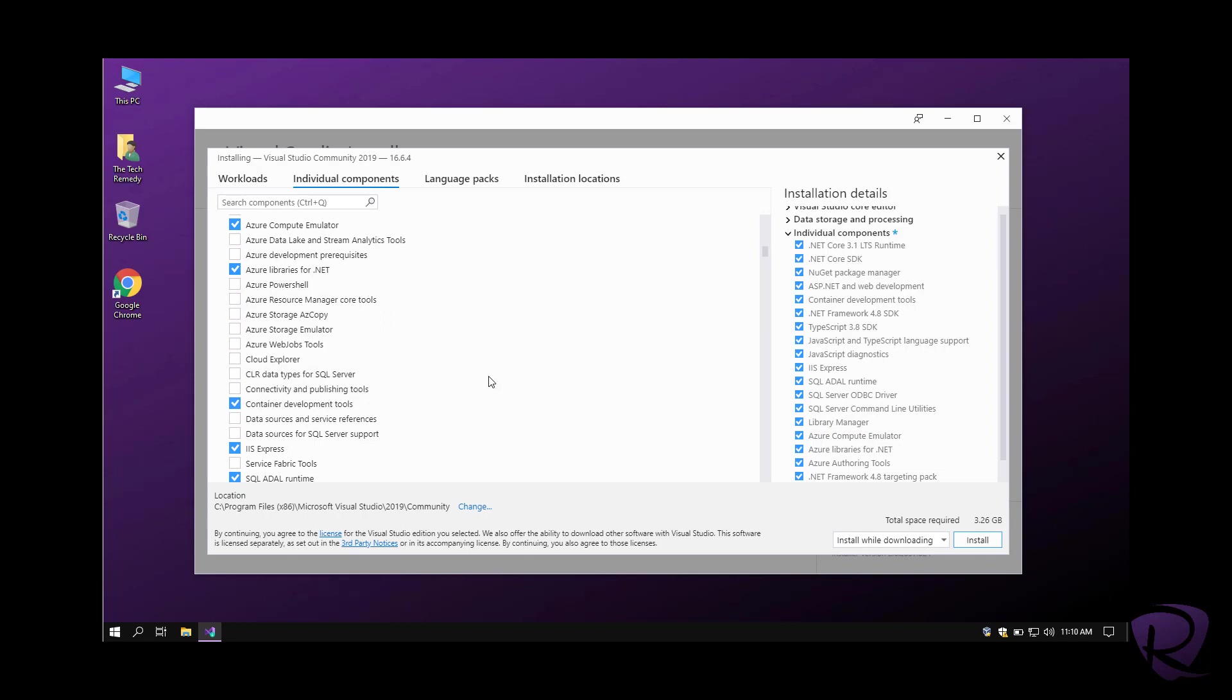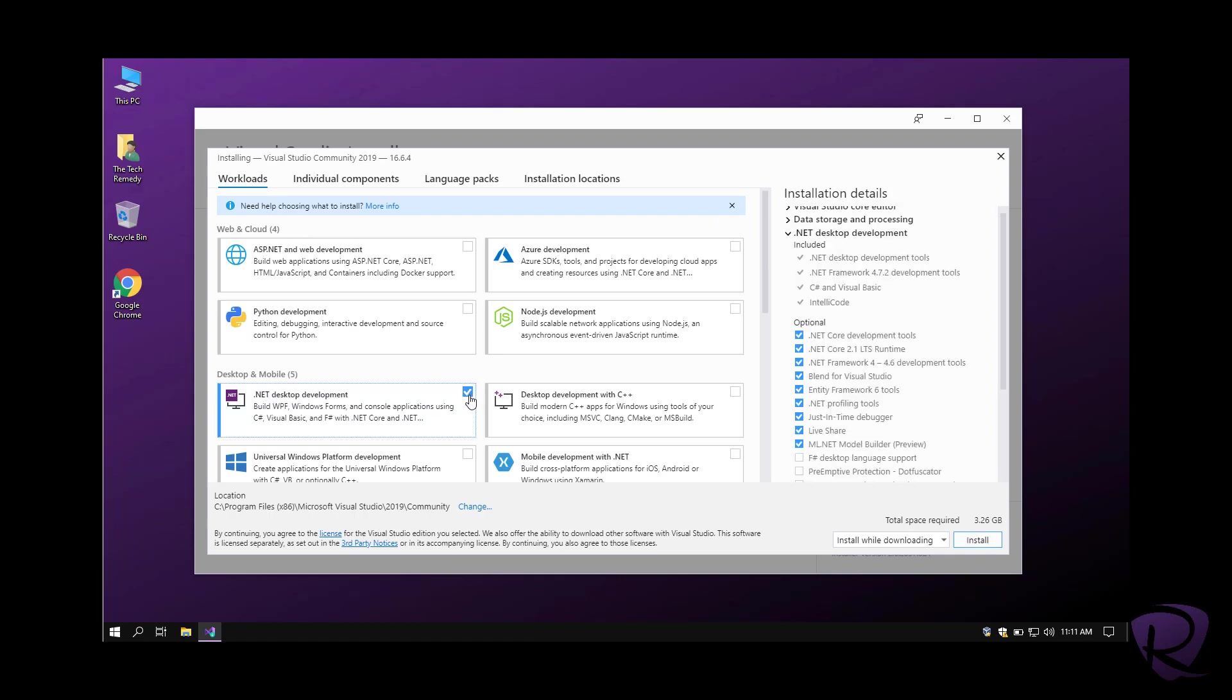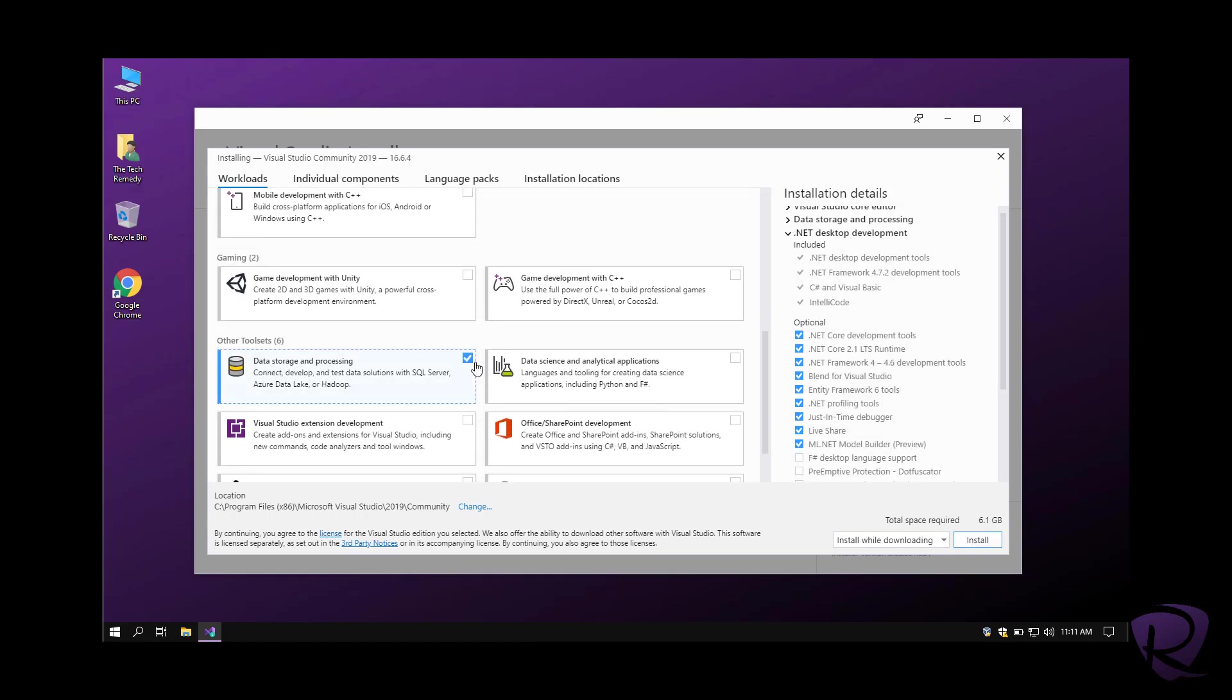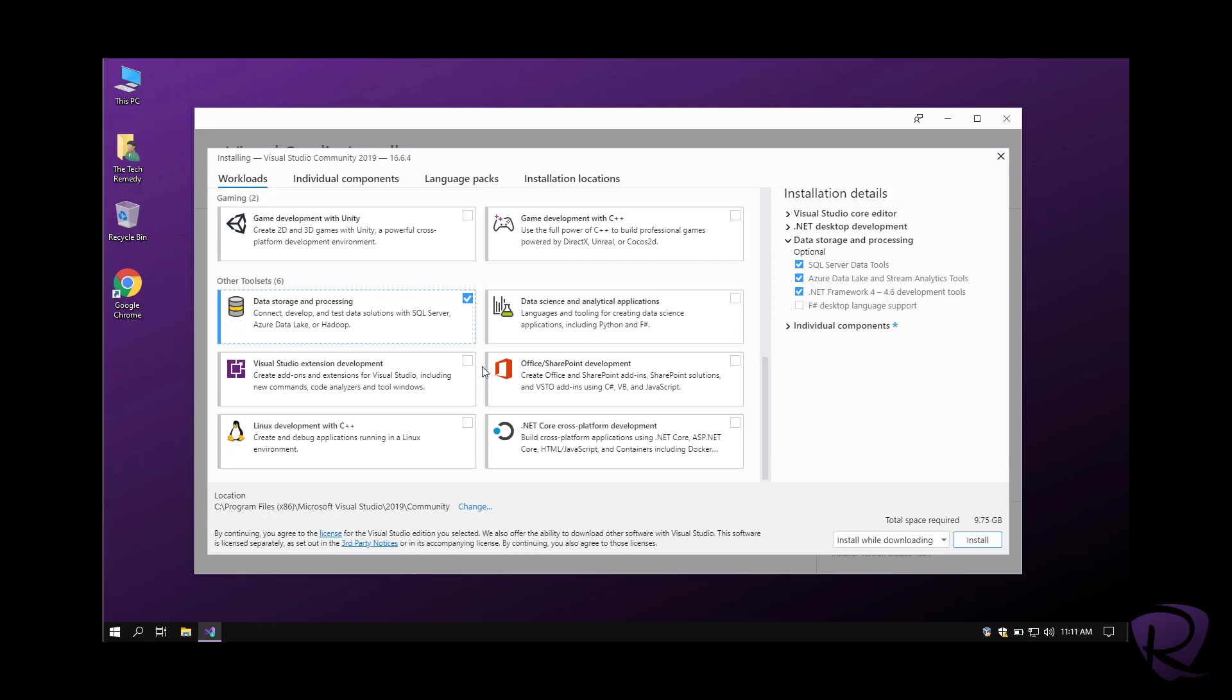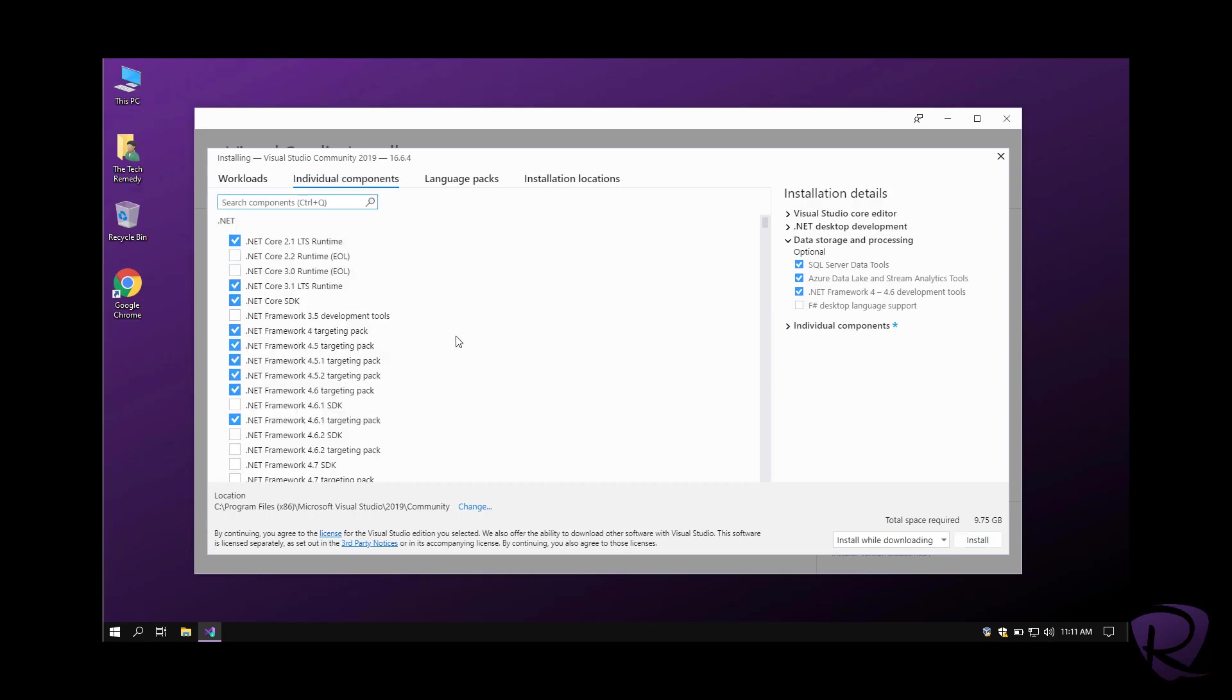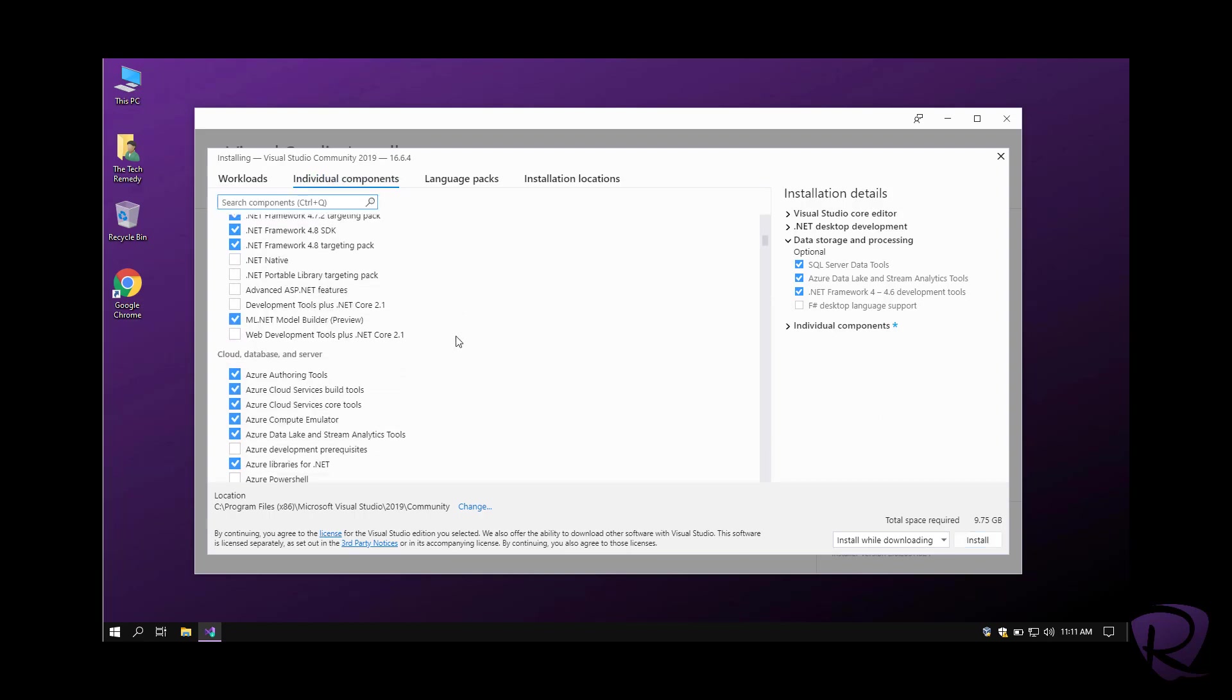You see, the more we choose and remove from here, the total required space will be changed in this corner. So if we go back and put the default things that Microsoft wanted us to download, you'll see we'll need to download 9.75 gigs.